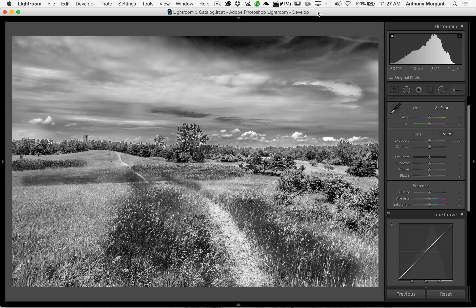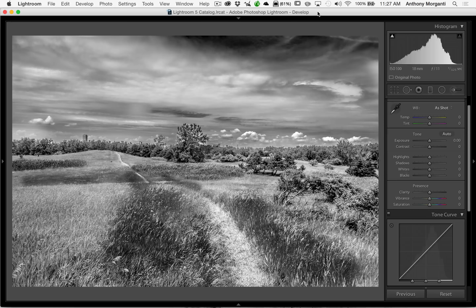I've been doing these Lightroom videos for just over a year, and I rarely received any questions about the tone curve until very recently. Actually, I've received quite a few very recently from people asking me what's the difference between the basic panel adjustments and the tone curve adjustments. In this video, I'm going to try to explain the difference.